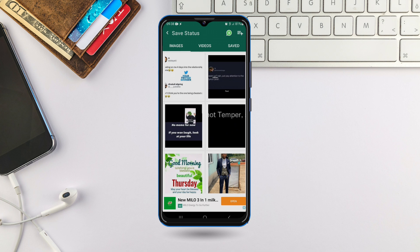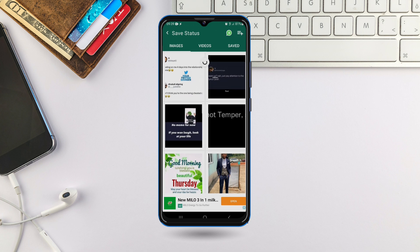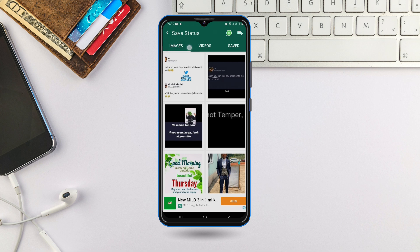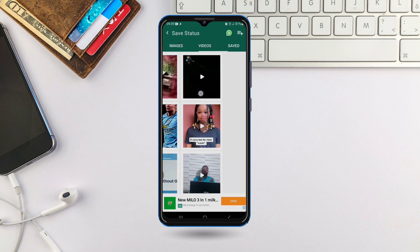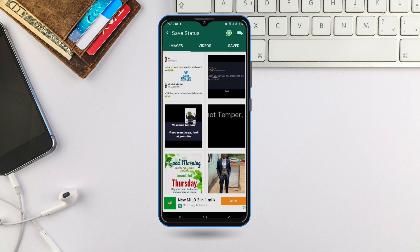Once you see any status from anybody on WhatsApp and view it and want to save it, just come to this app after viewing the status. Refresh it if the content hasn't appeared, then look for that image or video. This tab here is for images, and if you come here this one is for videos.